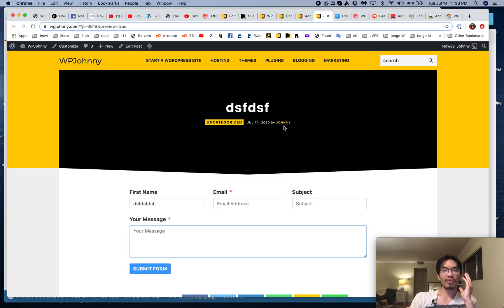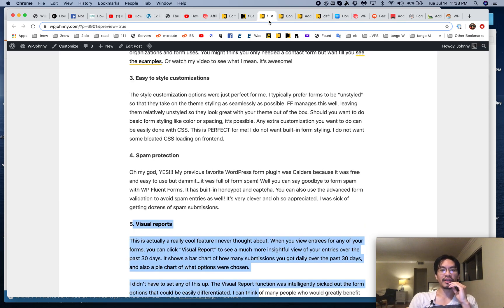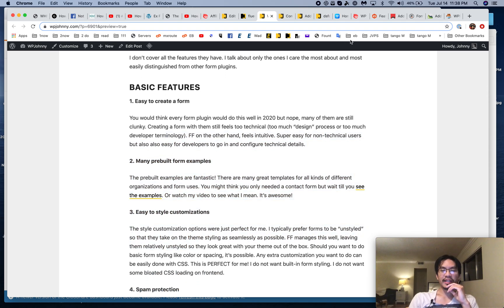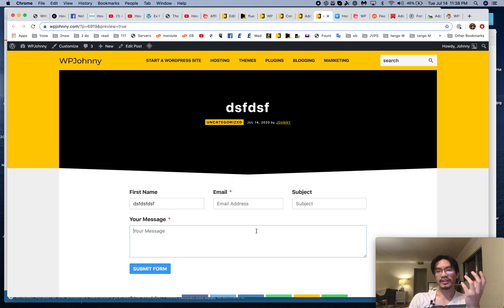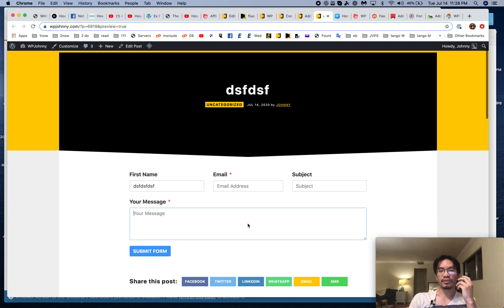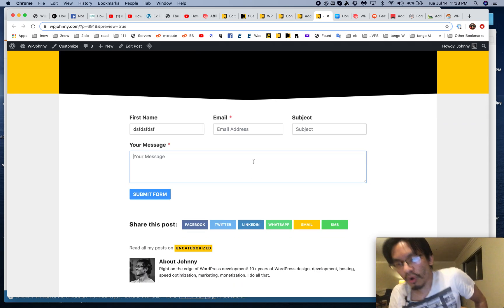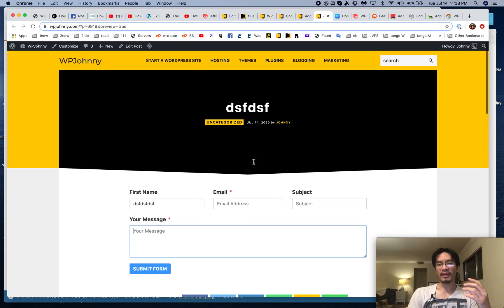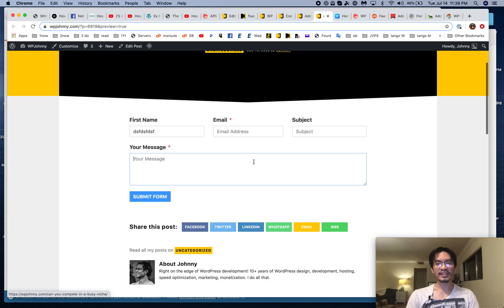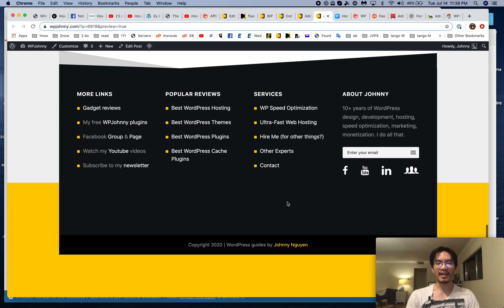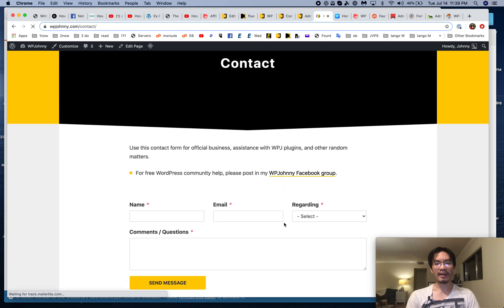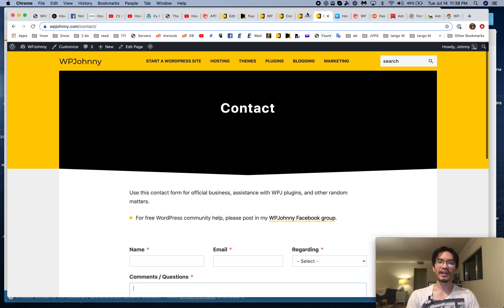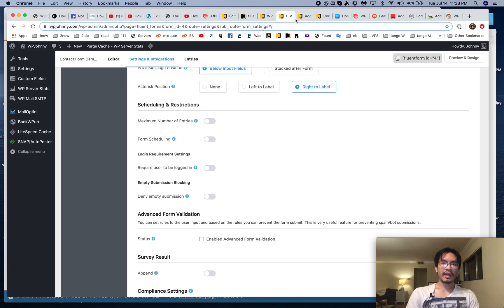Their free version is incredibly useful. It looks great on the front end, and if you want to style it with CSS, it's easy to do. I like a raw form design because it doesn't clutter up and clash with your theme — it just takes your theme styling. Here's the one I've been using on my site — I match the yellow to my theme.